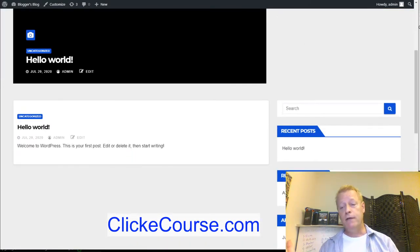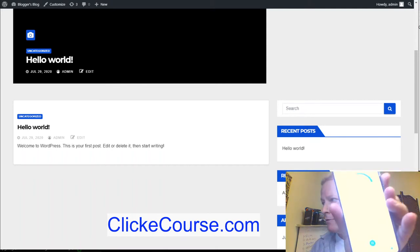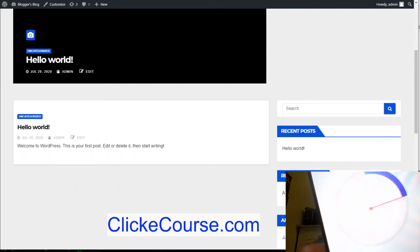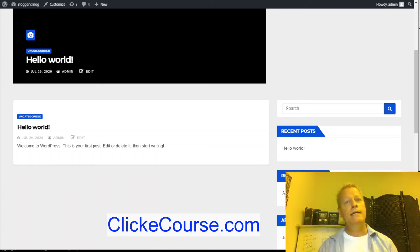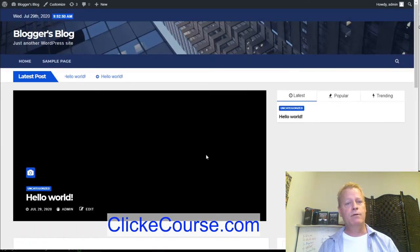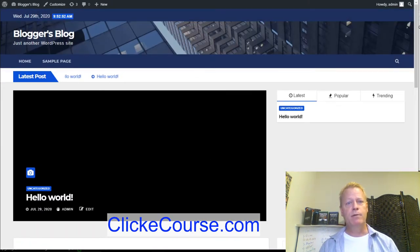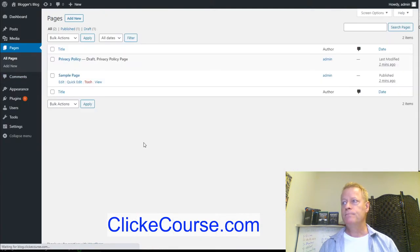Look — we have a minute to spare! It took us four minutes to set up our blog and we still have a minute left. Now we want to create content. Let's create a page — go to Pages, then Add New Page, and we'll call it 'About Me.'